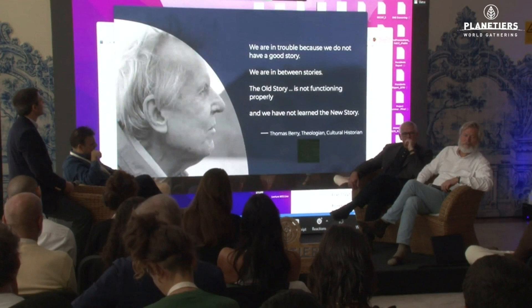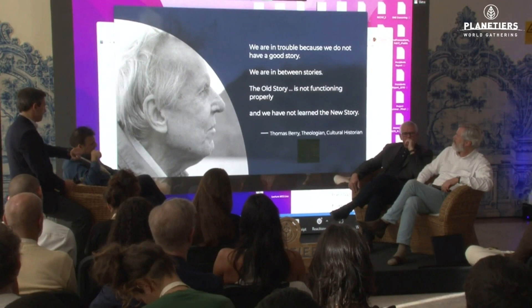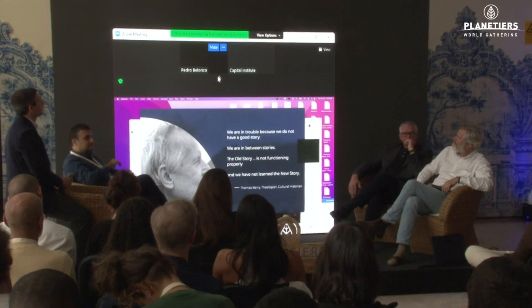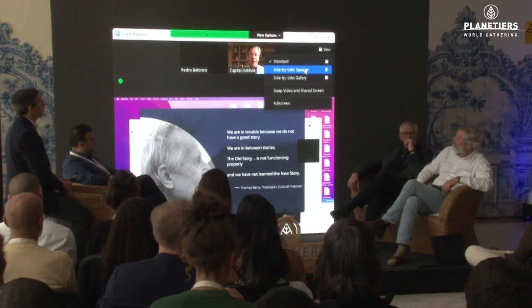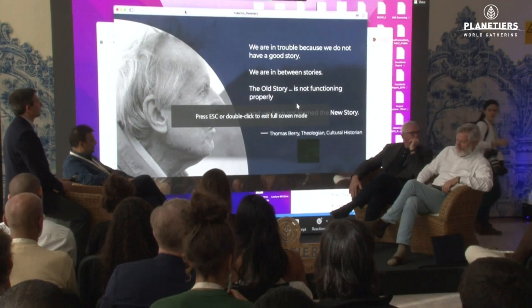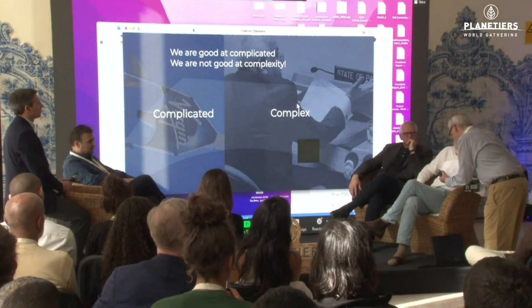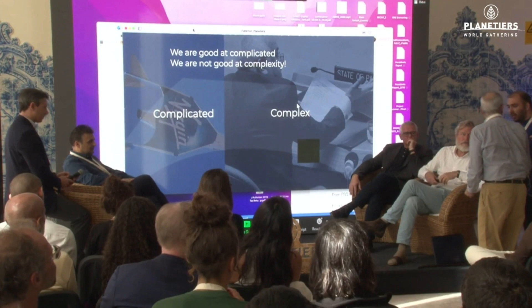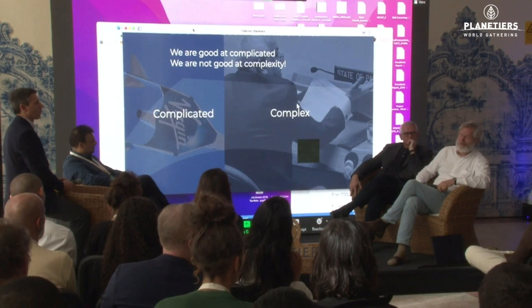We're stuck in a very difficult place. Thomas Berry, one of my major influences, says it beautifully: we're in trouble because we no longer have a good story. We're in between stories — the old story is no longer functioning and we're searching for a new one. The heart of our challenge is that we've become very good at what's complicated over the course of the scientific revolution, but we don't understand what's complex. There's a difference between complexity and what's complicated.